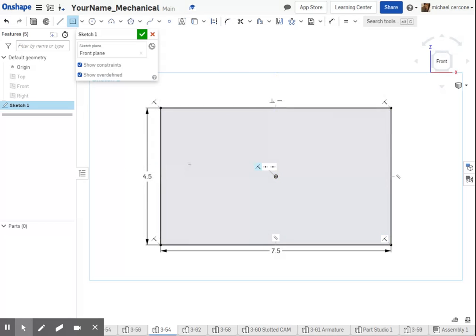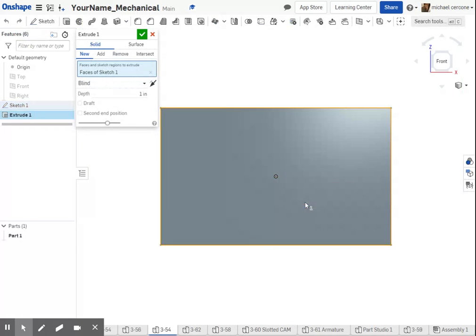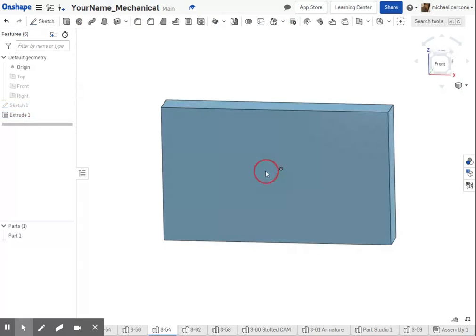I can apply the dimensions before or after. I'll extrude at 1, as there's no set thickness.